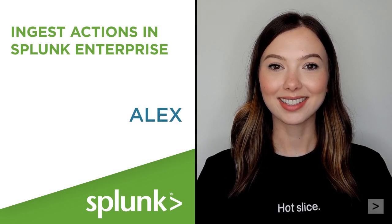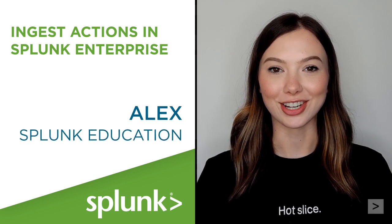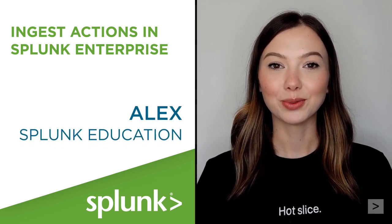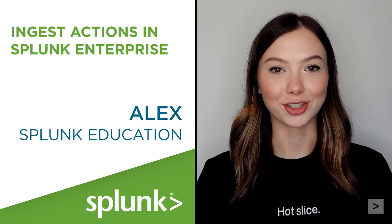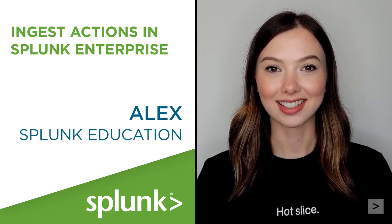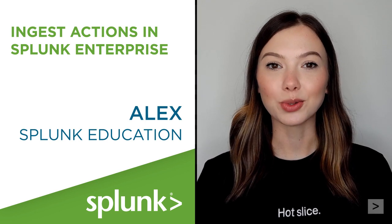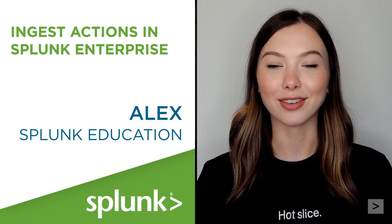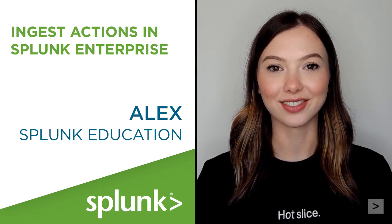Hi, I'm Alex with Splunk Education. In this video, we'll learn more about Ingest Actions and how we can use rulesets to help us mask and filter our data.